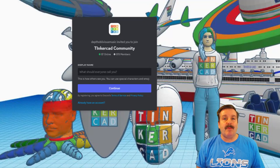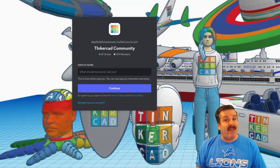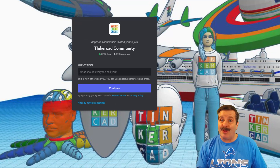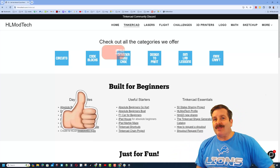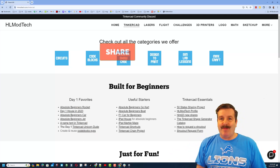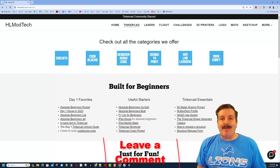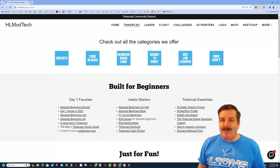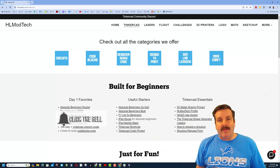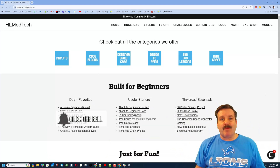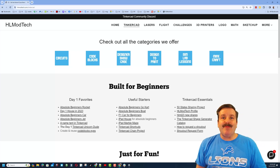There is also a link to the Tinkercad community Discord — there are a boatload of members and it is a fantastic place to talk everything Tinkercad. If you enjoyed the video please give it a like and hit that share button so more people can learn about HLModTech. Leave a comment below, smash that subscribe button, and hit that notification bell if you want to be the first to know when there's a brand new video. HLModTech — thanks for watching, have a great day!